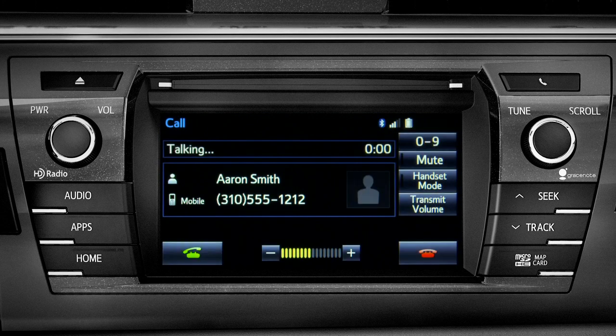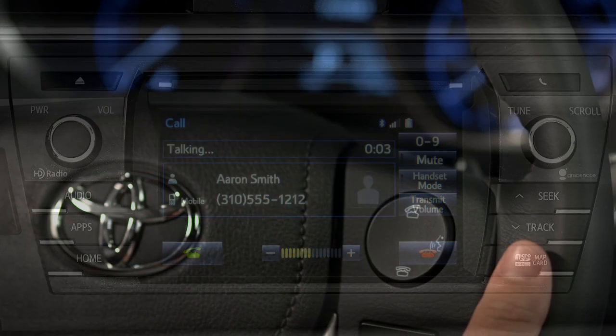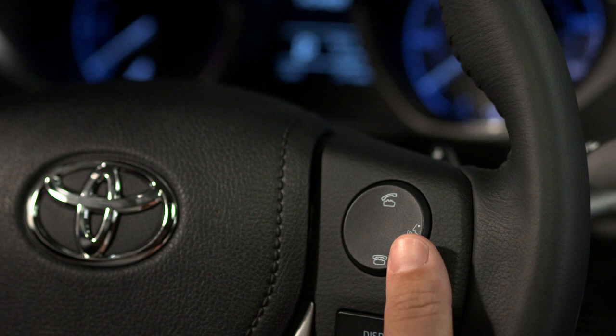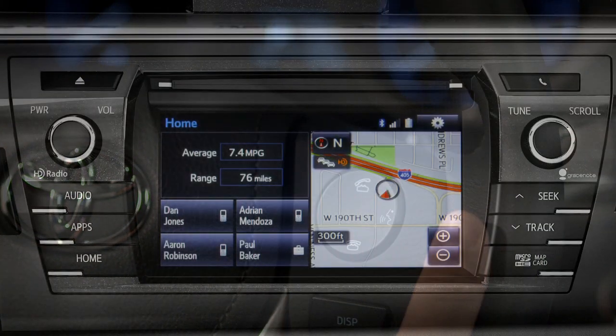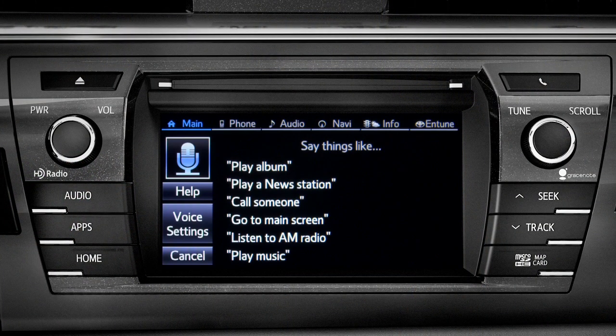Instead of using the touch screen, you can also access most of the apps using simple voice commands. That's the recommended way to go when you're driving.